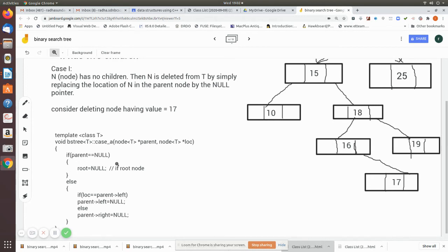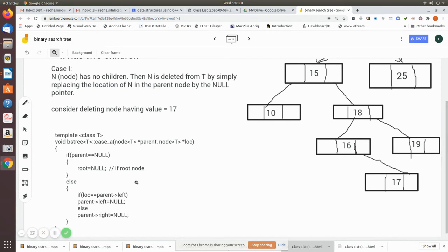In the algorithm, we first check whether parent is equal to null. We check this because sometimes the root itself is the node to be deleted — in that case there is only one node. You simply make root equal to null, and that single root node is deleted. Otherwise, if there are more nodes, you proceed to the next condition.